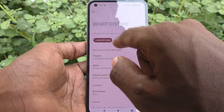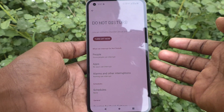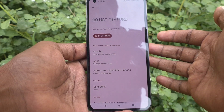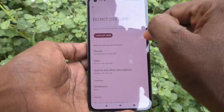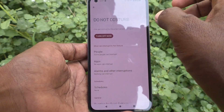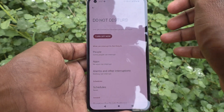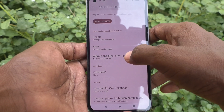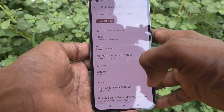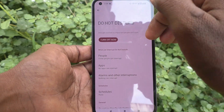Simply turn on Do Not Disturb when you don't want to get any notifications. Only some people can interrupt, and the majority of calls will be blocked and unwanted messages will not reach you. In this way you can easily activate Do Not Disturb and use it for its purpose.